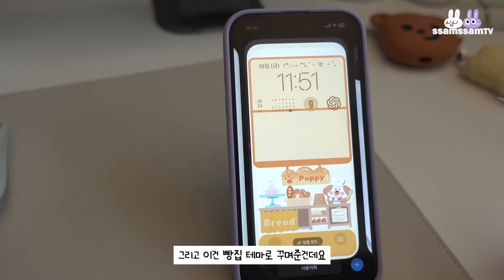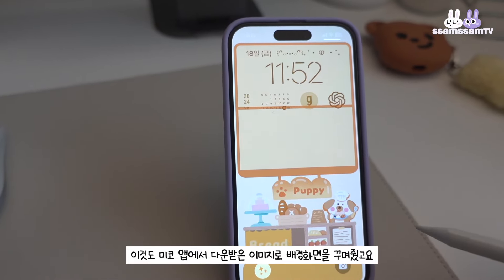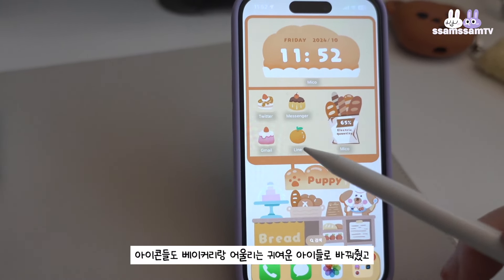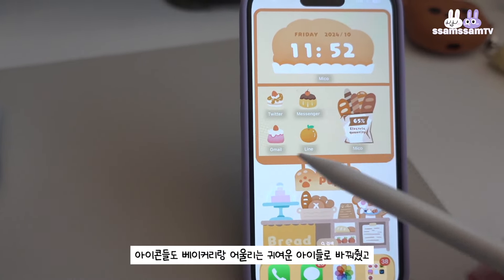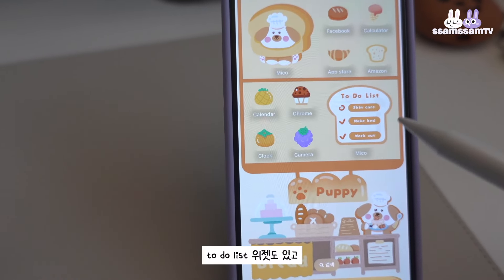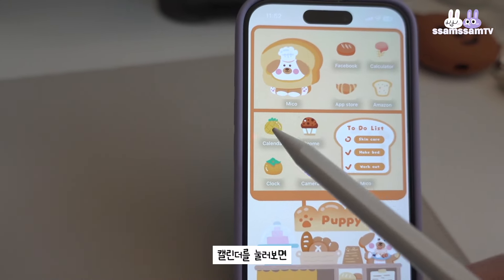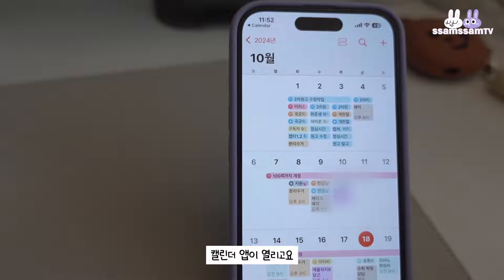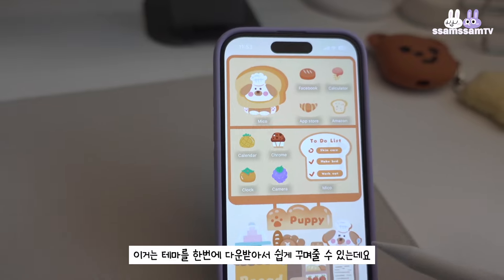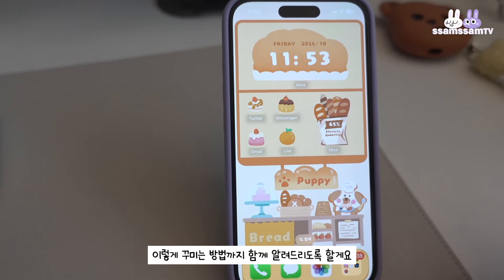이거 재밌는 게 있죠. 이거는 빵집 테마로 한번 꾸며줘 본 건데요. 이것도 미코 앱에서 다운받은 이미지로 배경화면을 꾸며줬고요. 홈 화면으로 가보면 아이콘들도 베이커리랑 어울리는 귀여운 아이들로 바꿔줬고 빵 모양 위젯도 있어요. 투두리스트도 있고, 이거 하나하나가 그냥 이미지가 아니라 다 앱이거든요. 캘린더를 눌러보면 캘린더 앱이 열리고요. 앱 스토어를 눌러보면 앱 스토어가 열리도록 되어 있습니다. 이거는 테마를 한꺼번에 다운받아서 어렵지 않게 꾸며줄 수 있어서, 이렇게 꾸미는 방법까지 함께 알려드리도록 할게요.